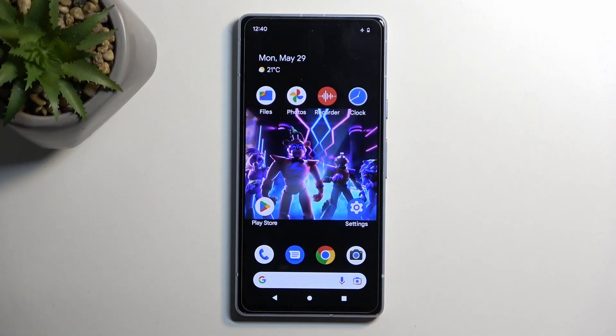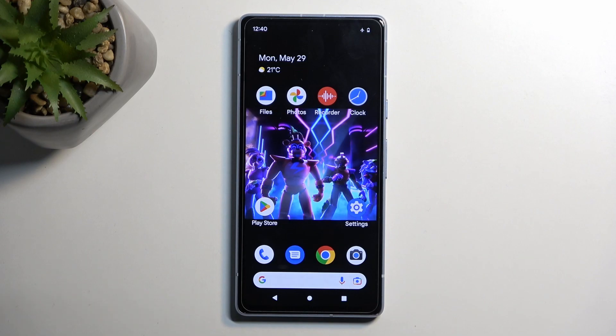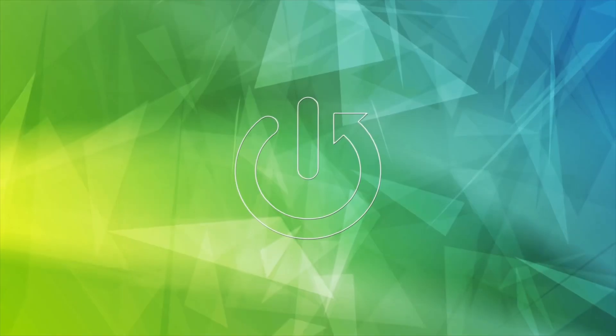Welcome! It's a Google Pixel 7a and today I'll show you how to put this device into fastboot mode.